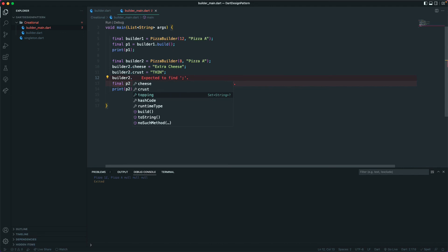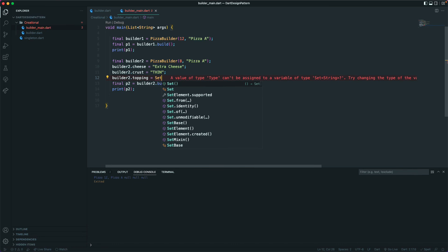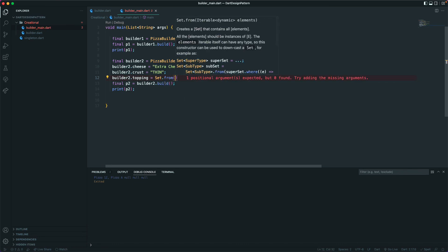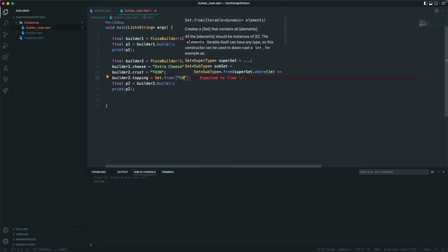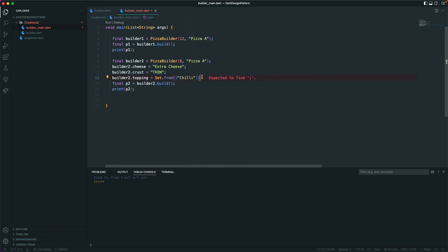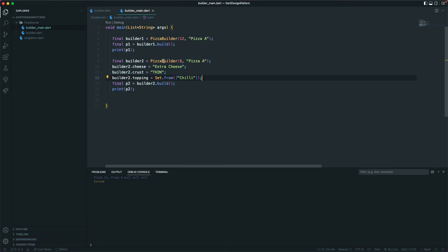Then I'll set the topping: 'builder2.topping = {'chili', ...}'. Let's run this and you can see we got a pizza with extra cheese, thin crust, and the topping set. So we added the optional parameters and created a different kind of pizza.